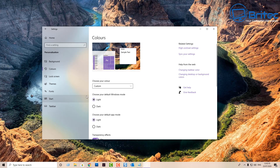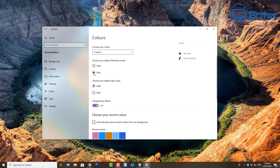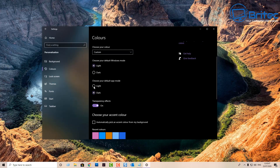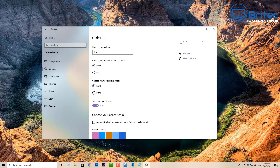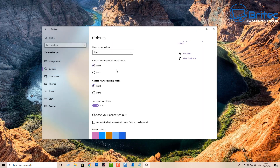I'm going to use Custom here because I want to set my own color. It says 'Choose your default window mode' — you can set that to light or dark. You also have 'Choose your default app mode' to light or dark, and you can see it changes the app mode here when you toggle it.